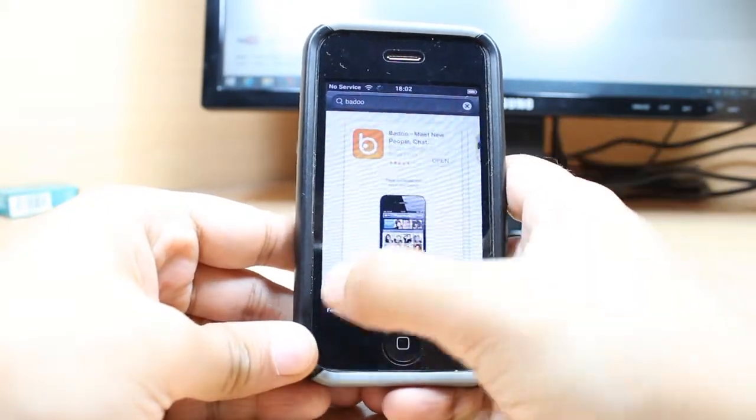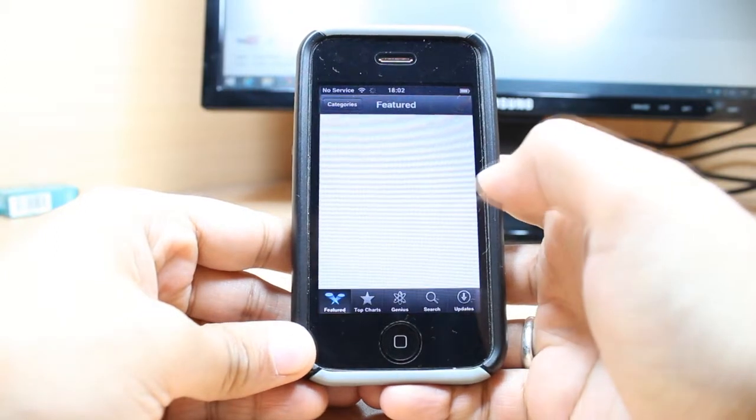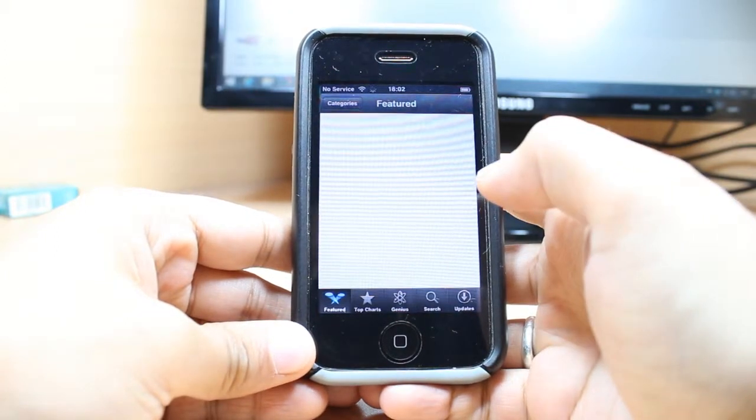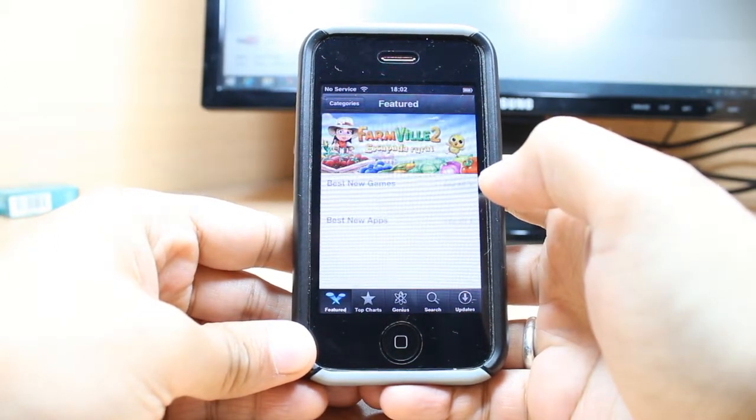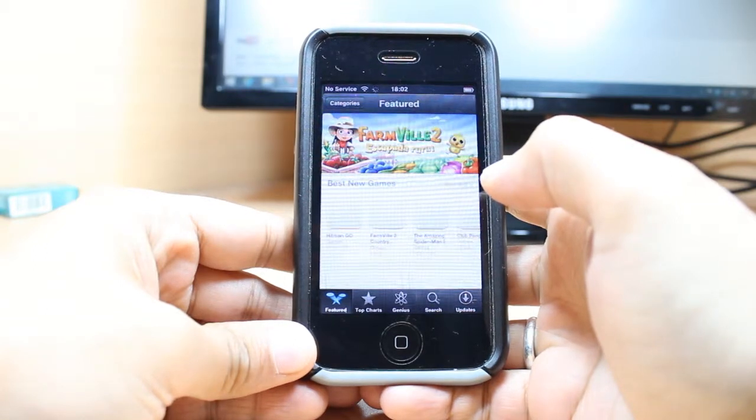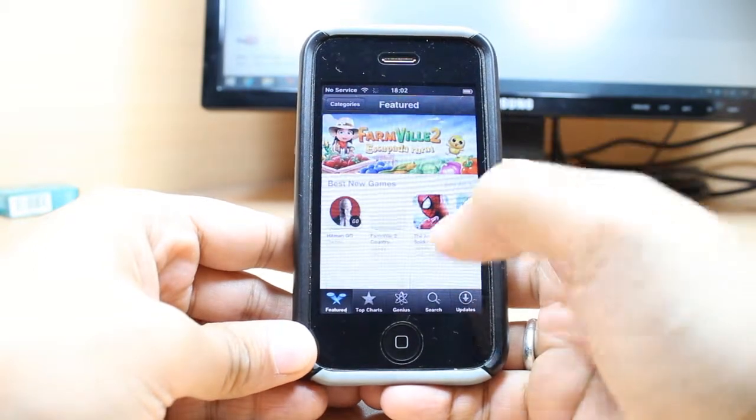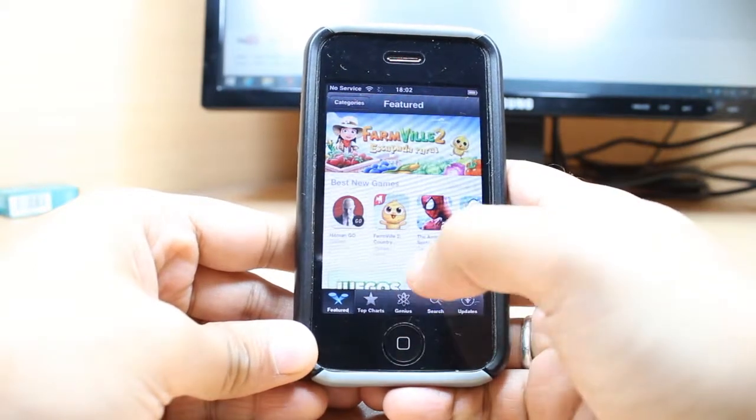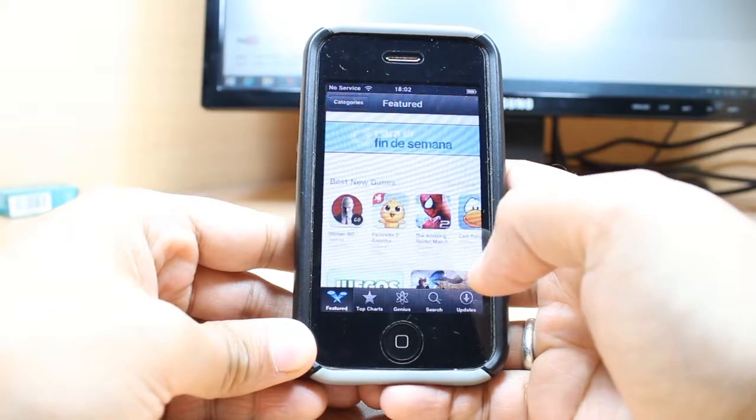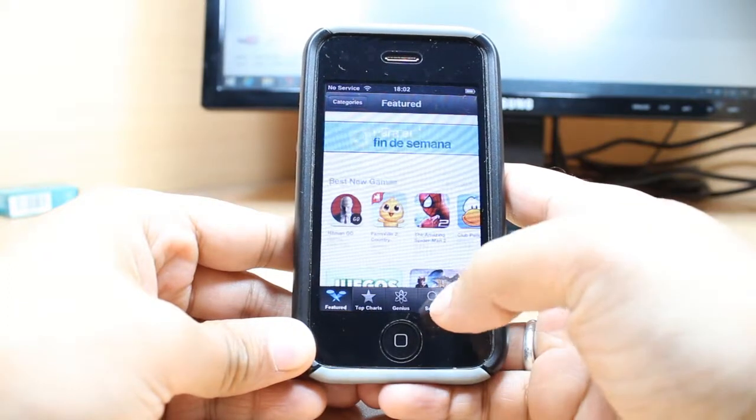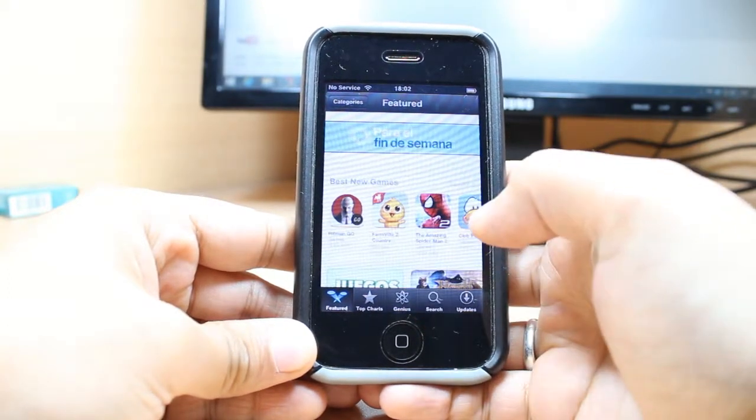One most important thing: for downloading anything from App Store you need an Apple account. If you don't have an Apple ID, check my video on how you can do that. After that, come back here again. Here you have so many options: featured, top chart, genius, search. Hit the search button.